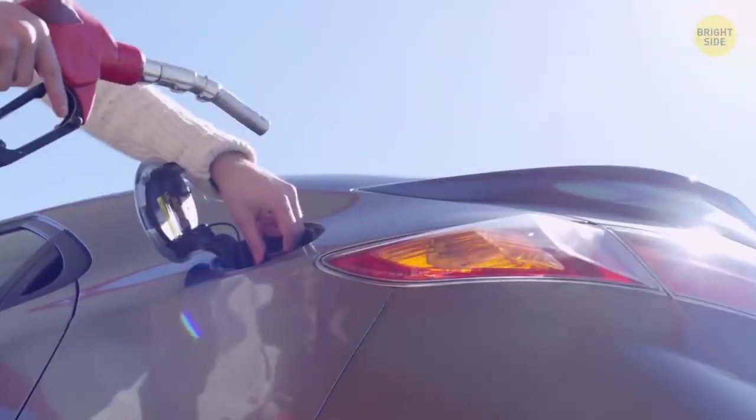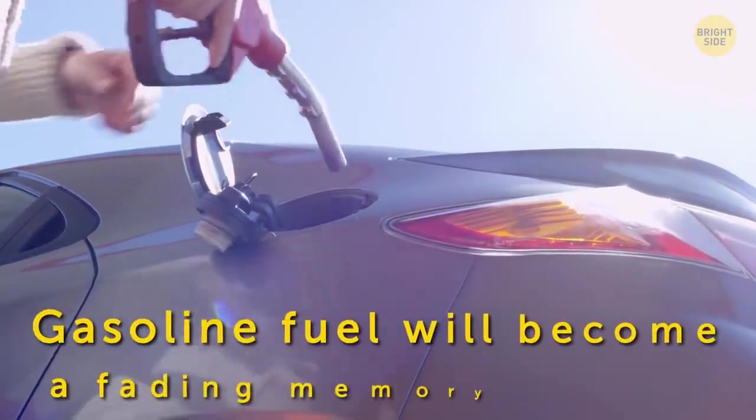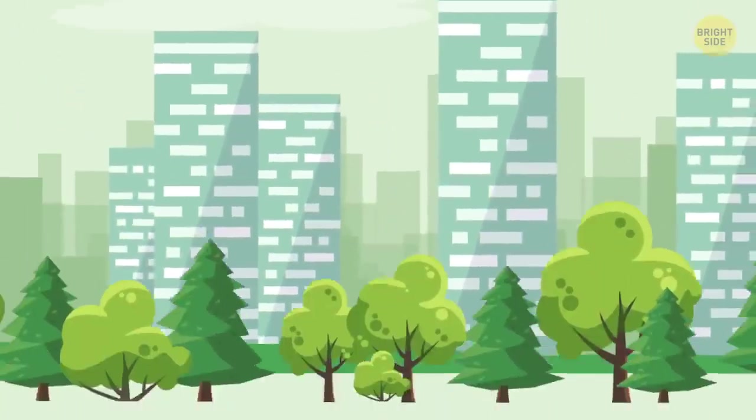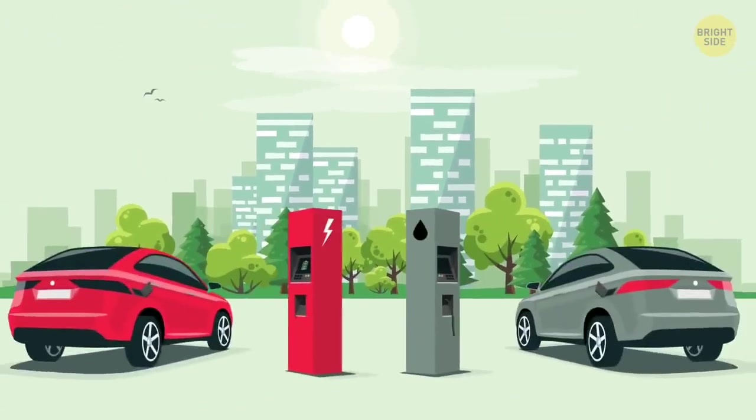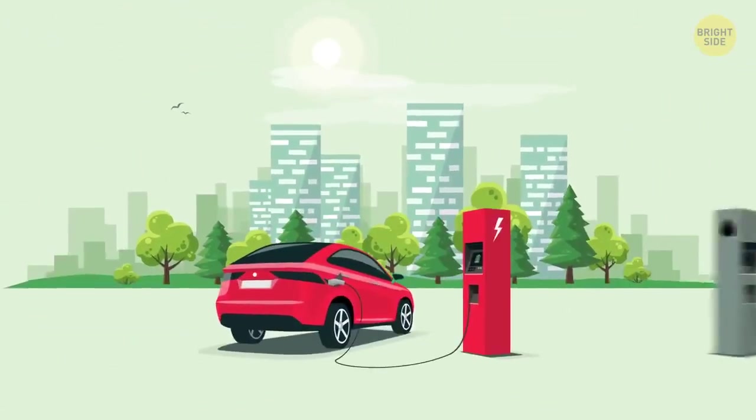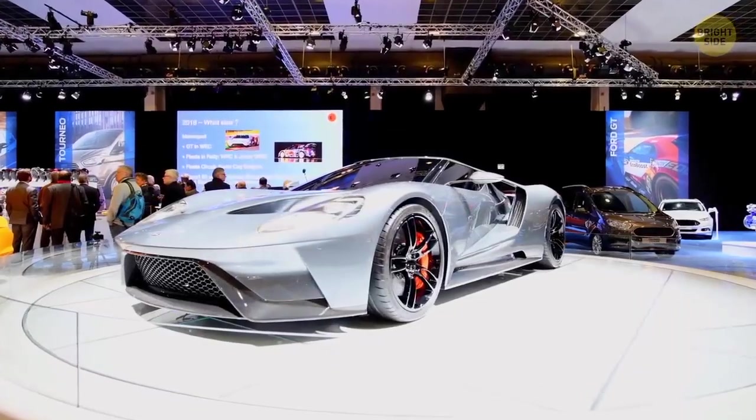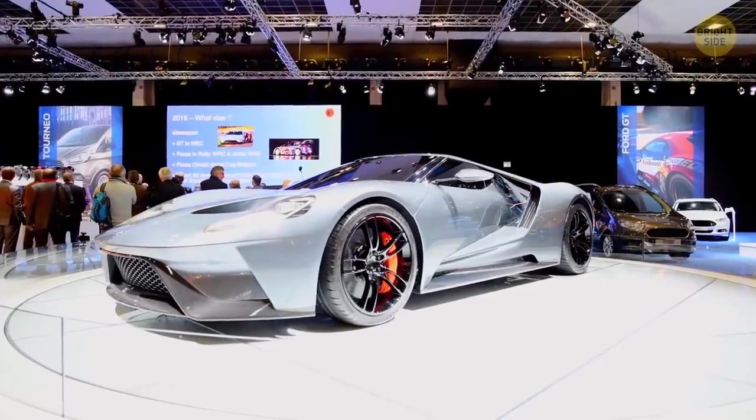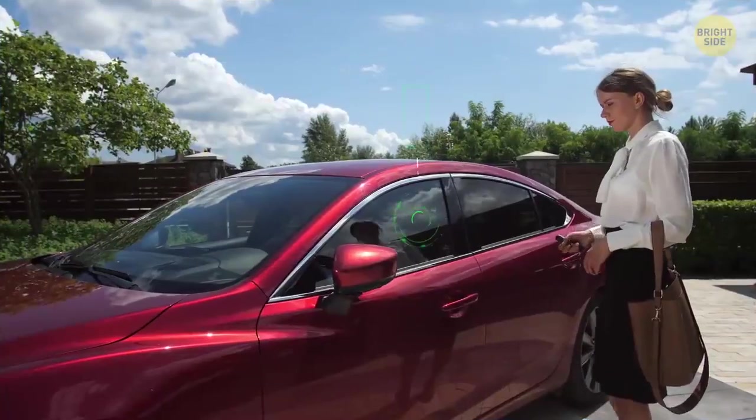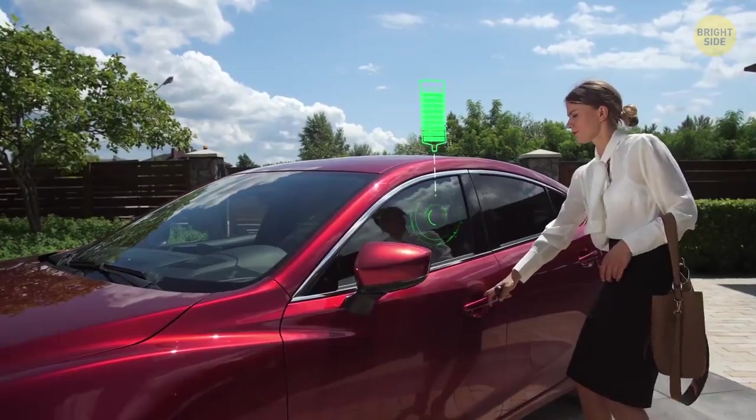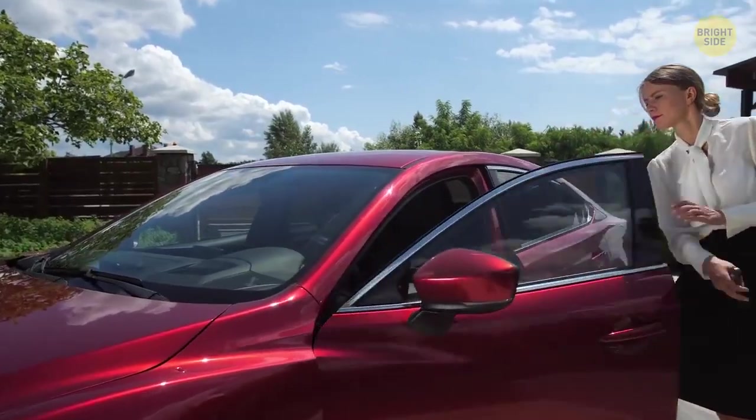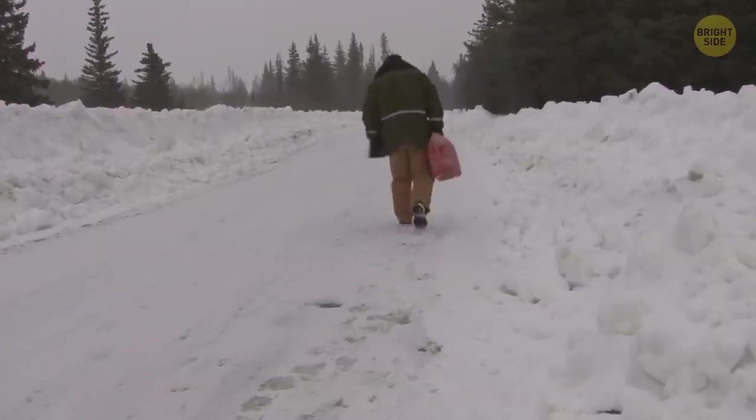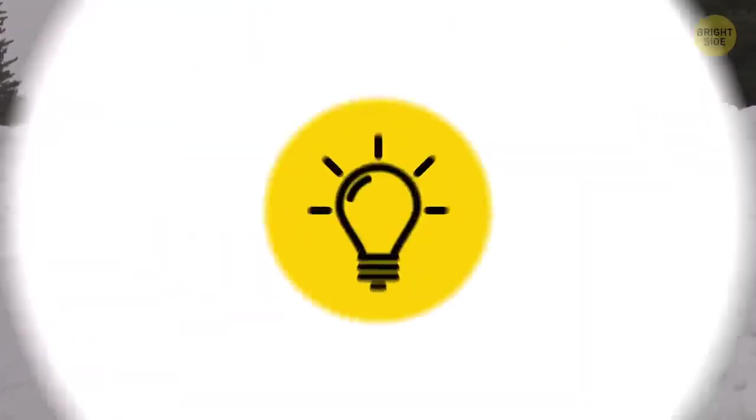By the way, gasoline fuel would become a fading memory by 2025. Electric and hydrogen-powered vehicles will push gas-powered ones further and further out of the market. Also, solar-powered cars will probably emerge, gradually replacing all the rest. Just imagine, a car that only requires sunlight and some time to charge before you can go wherever you please. No more running out of fuel in the middle of nowhere.